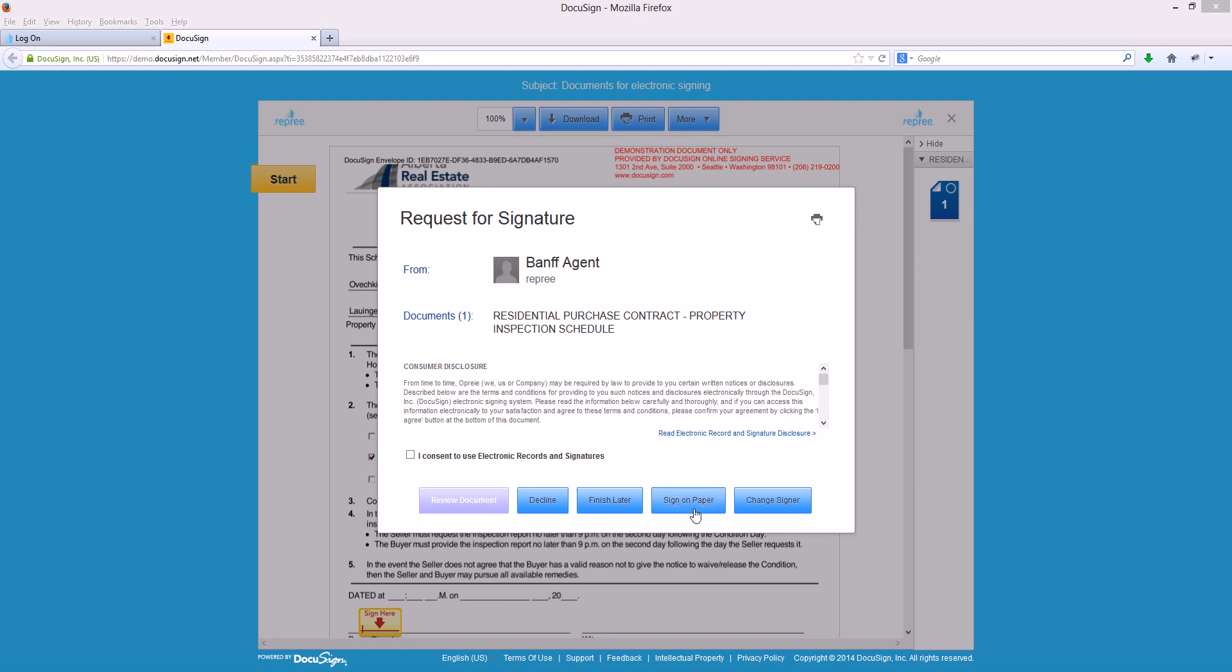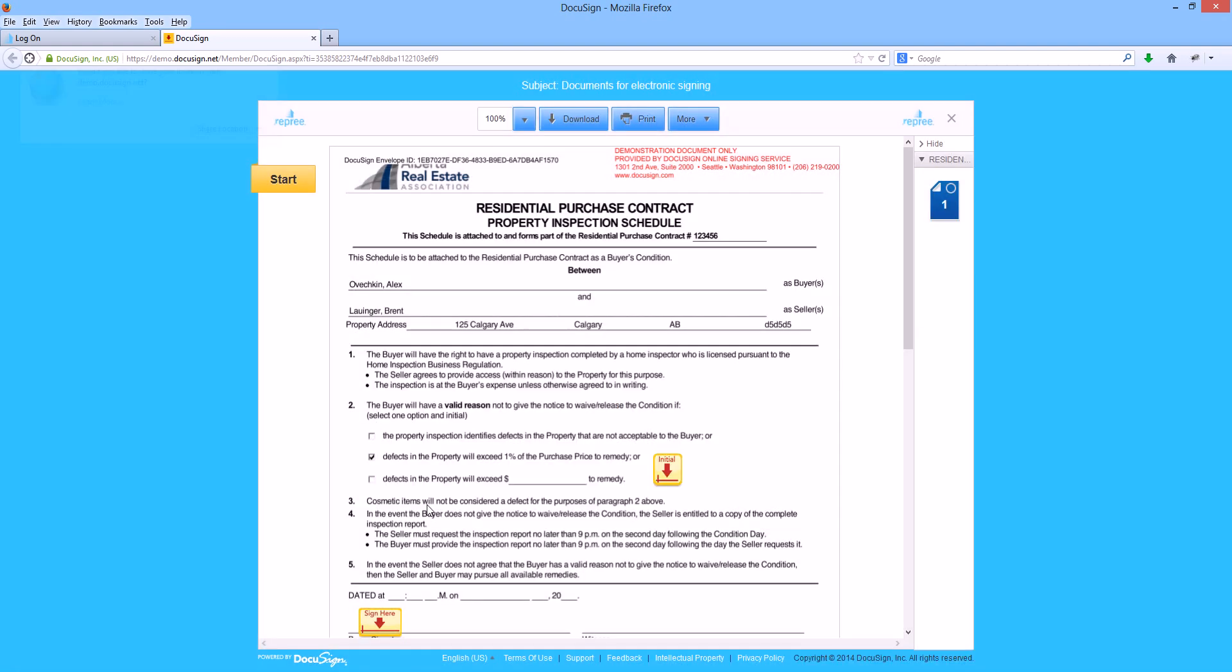If you click on that, this document will get printed for you with a fax cover sheet so that you can sign in the traditional pen on paper signature. To continue on with the electronic signing process, we will consent to the disclosure statement and select the review document button.